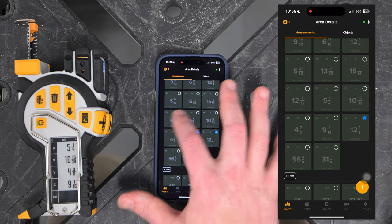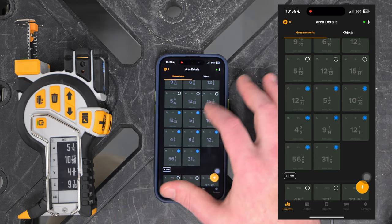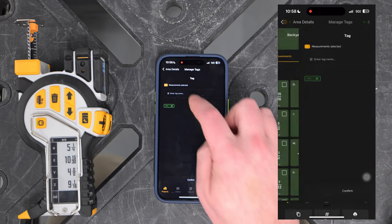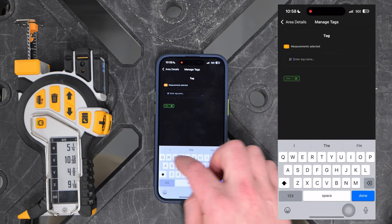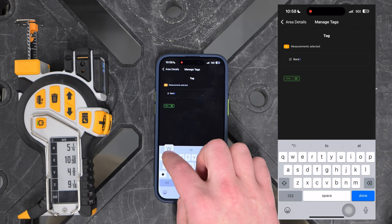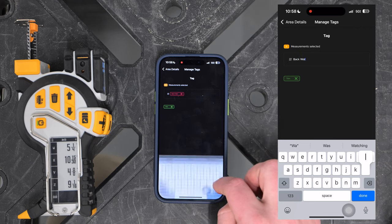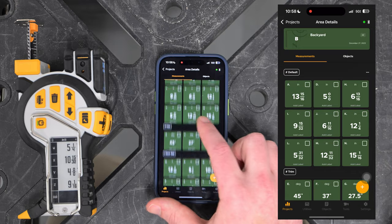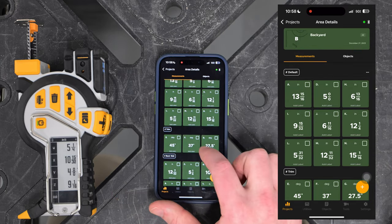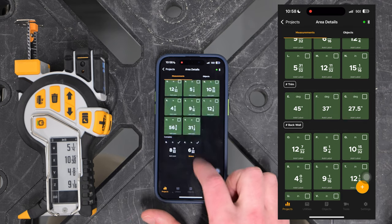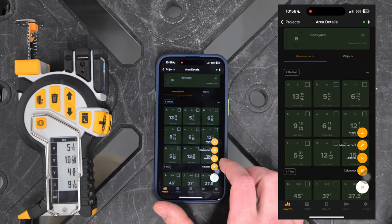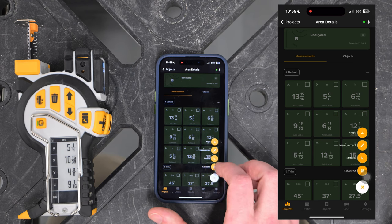If I want to further organize measurements into a different tag because the list is too long, it's the same process: go to tag and say this is related to the back wall, so I'll make a new tag called 'back wall', hit done, confirm, and now we have three tags: the default list where all measurements go initially, the trim list, and the back wall list.